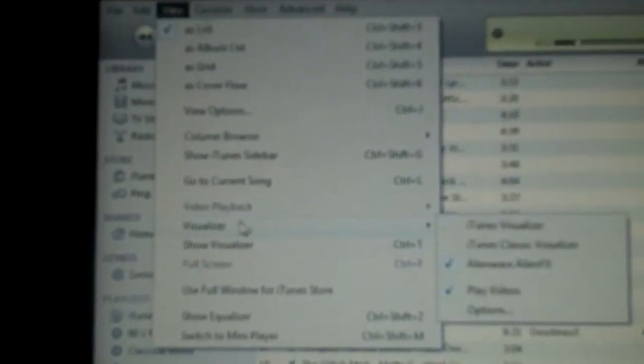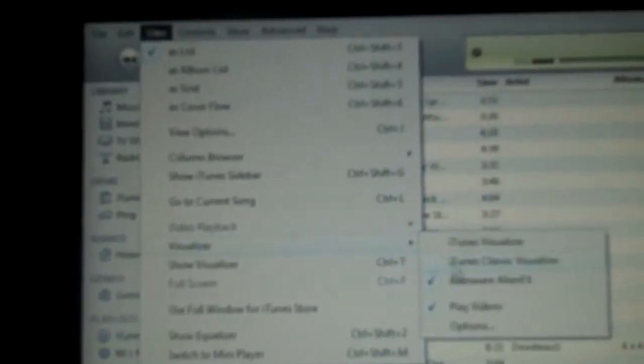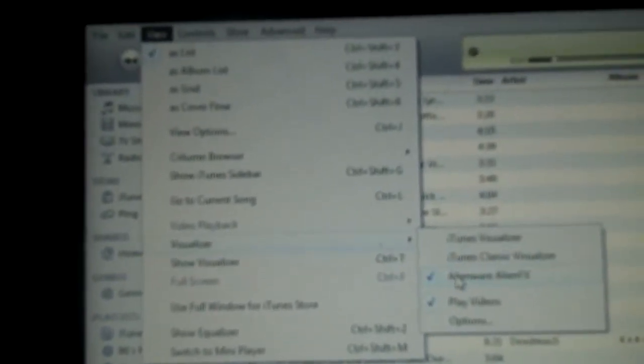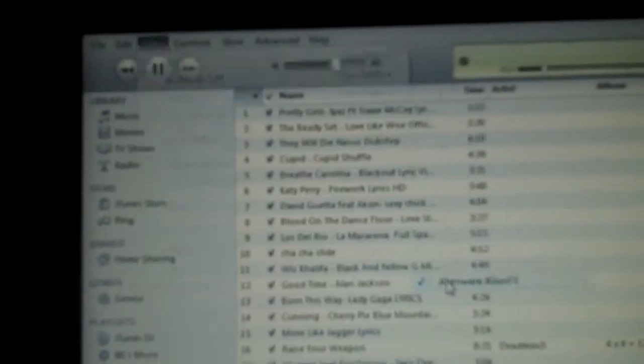Go to View, go to Visualizer, go to Alienware Alien Effects Visualizer.